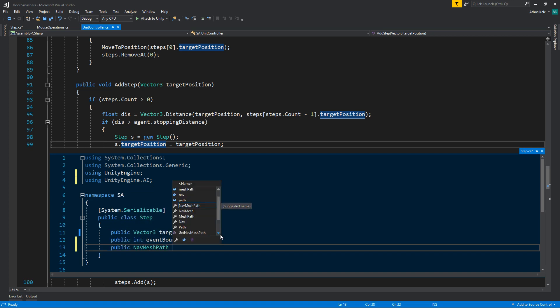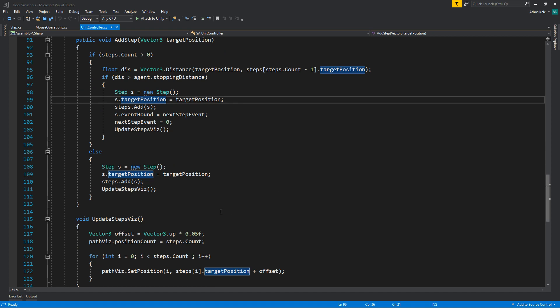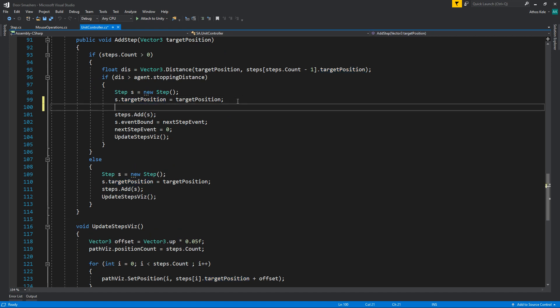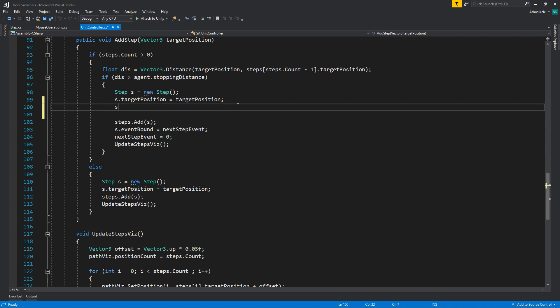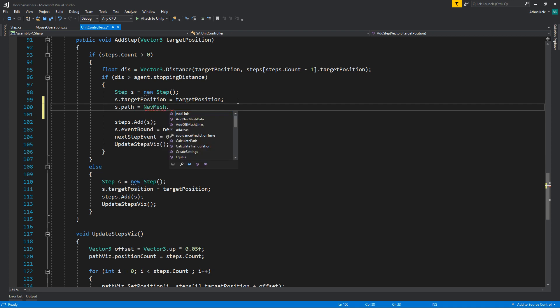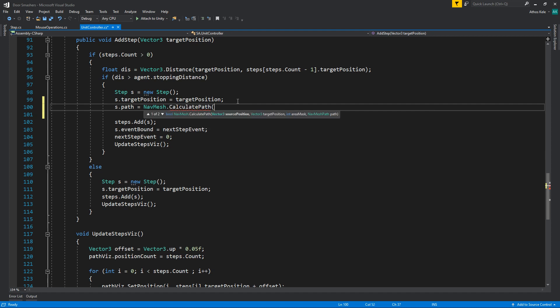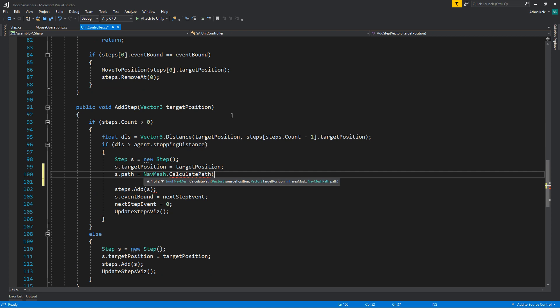Let's use the unit agent AI and I'm going to say path. I'm going to be storing the path instead. So on the target position, instead of saving a target position, we're going to save a path. But we kind of need to say NavMesh dot calculate path from the source position.